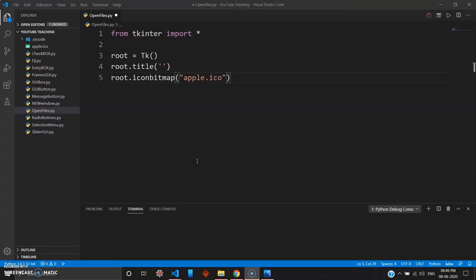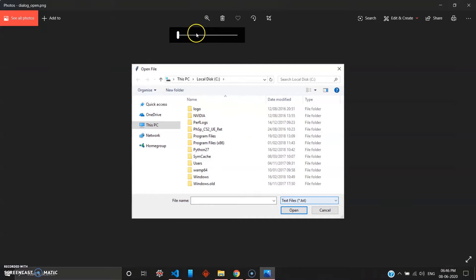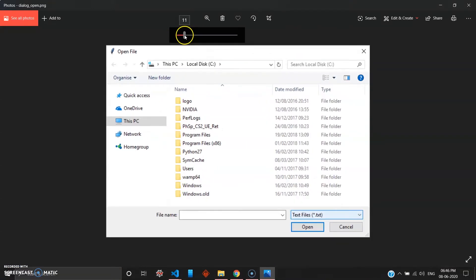Hey, how's it going guys, welcome back to the series Mad About Python. This is the 15th video in the series, and this will be a small video. I'll be showing how you can open a file directory using tkinter and Python — you can open all sorts of files like PNG, JPG, text files, doc files, and basically all files your Windows operating system supports.